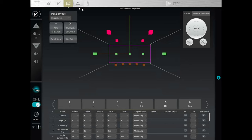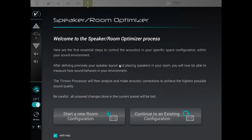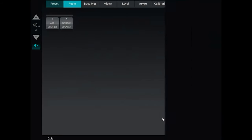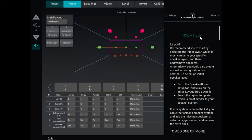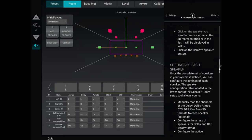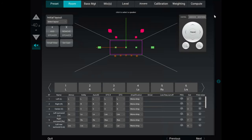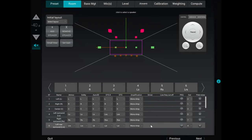Next we're going to run the room correction. This is very much like what you'd get on an Audyssey receiver or Dirac Live — this is the very user-friendly Trinnov optimizer. You can start a new configuration or continue an existing one. If you go with an existing one, on the right side it gives you tips and tricks on what specific settings do.